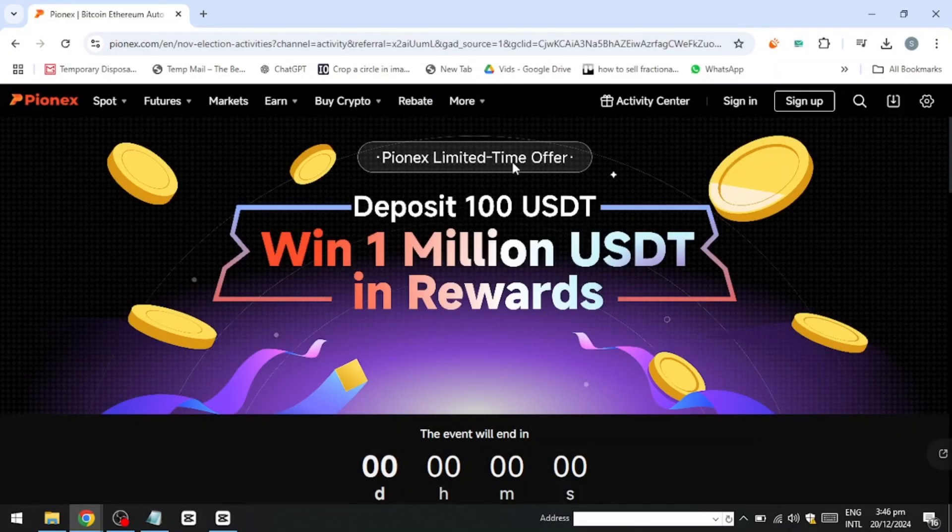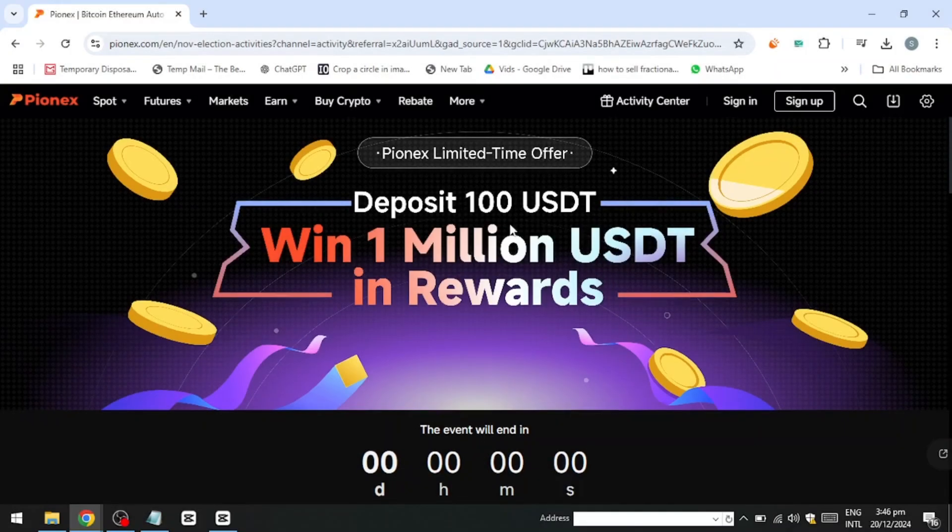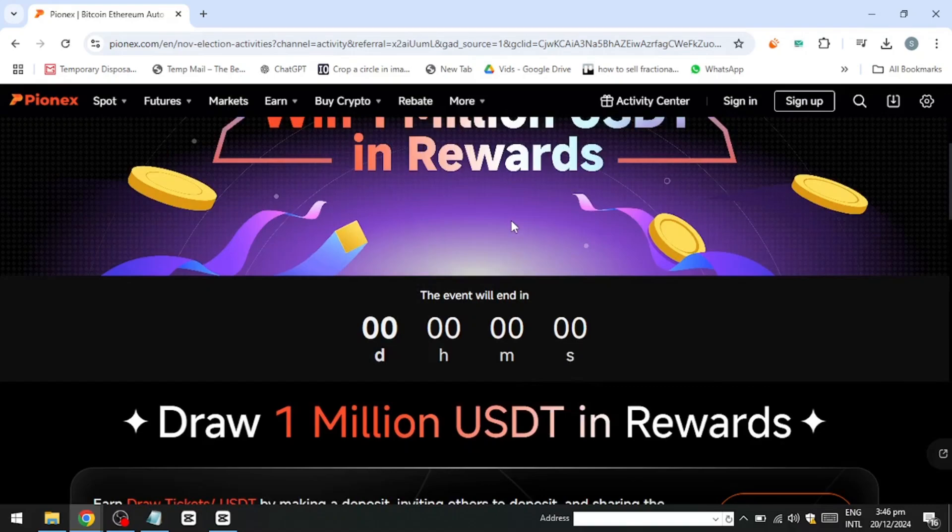Hello everyone! In this video, I'll show you how to make money with PionX crypto trading bot. So, let's get started.